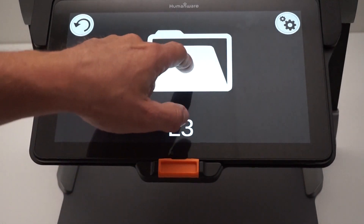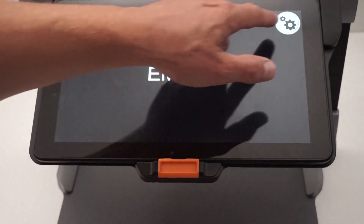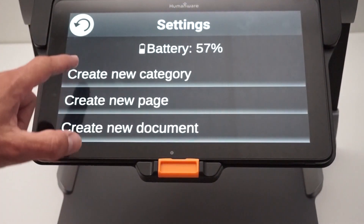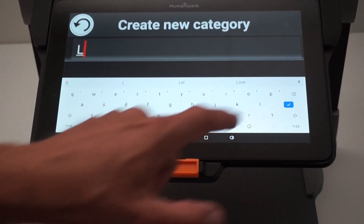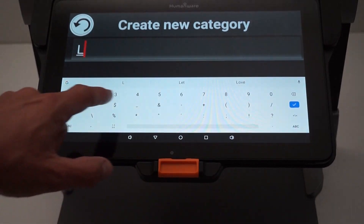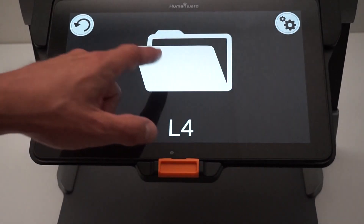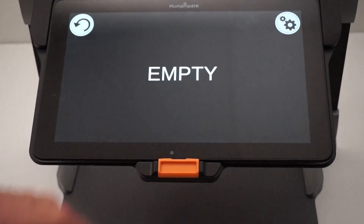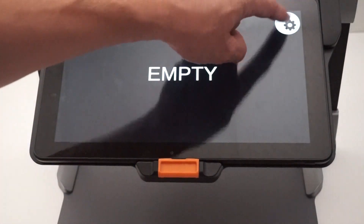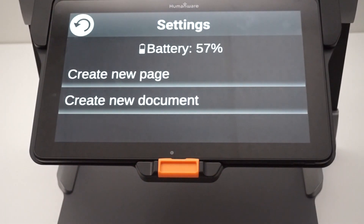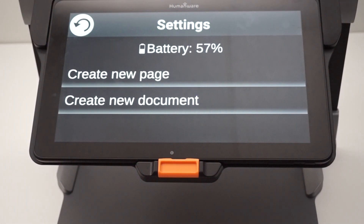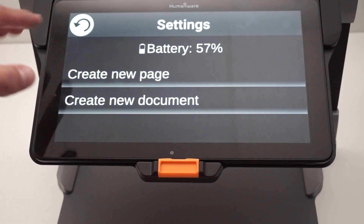Going inside L3, I'll create another category called L4. Now if I go into L4 and click on the settings menu, I won't have the possibility of creating a new category because I already have my four levels.